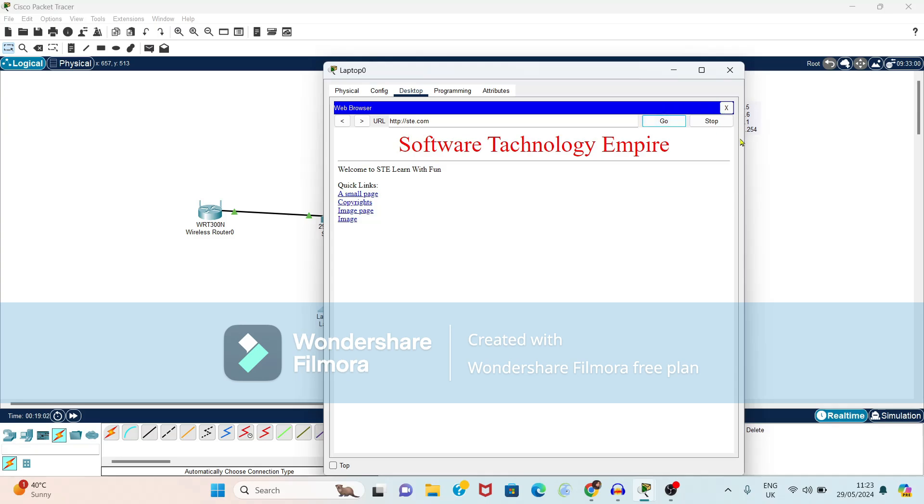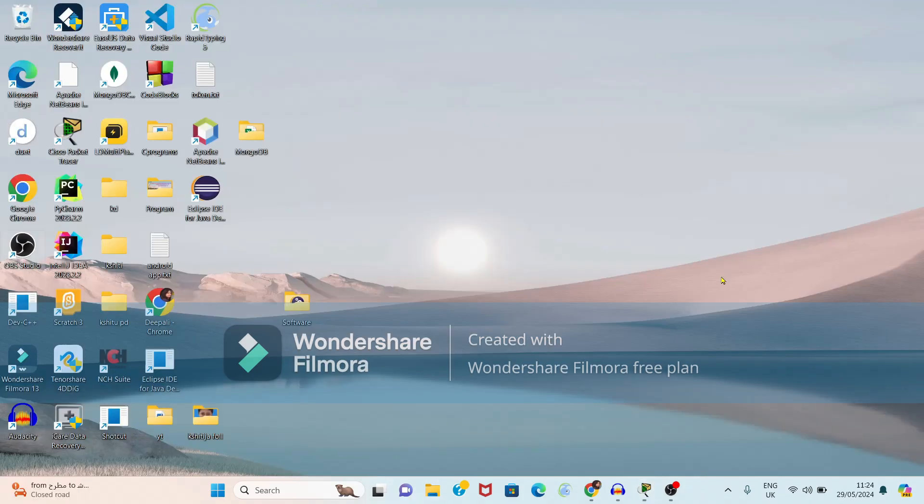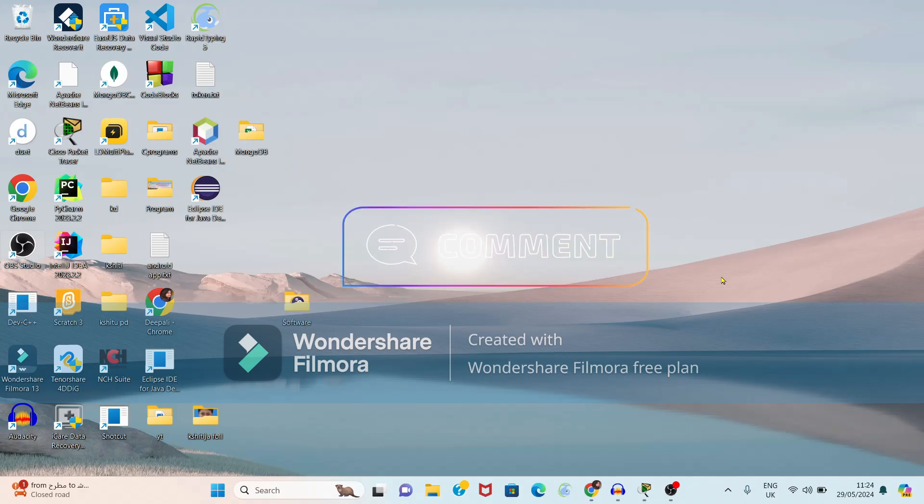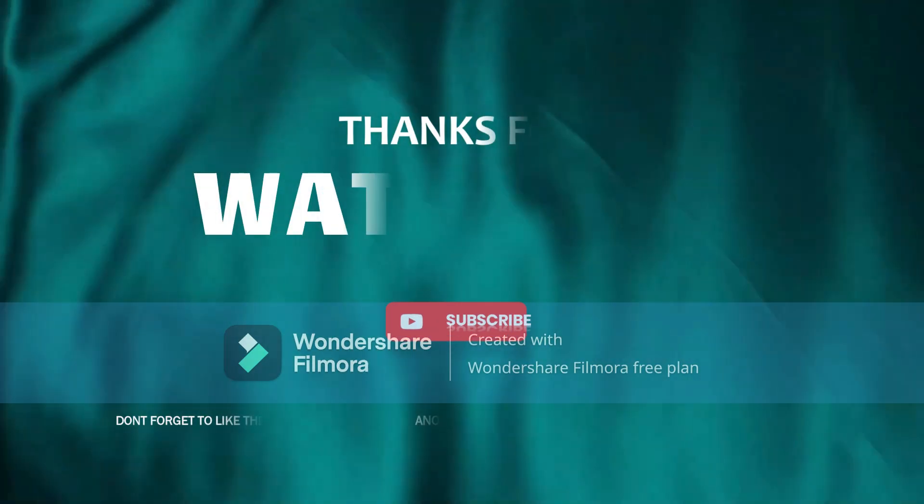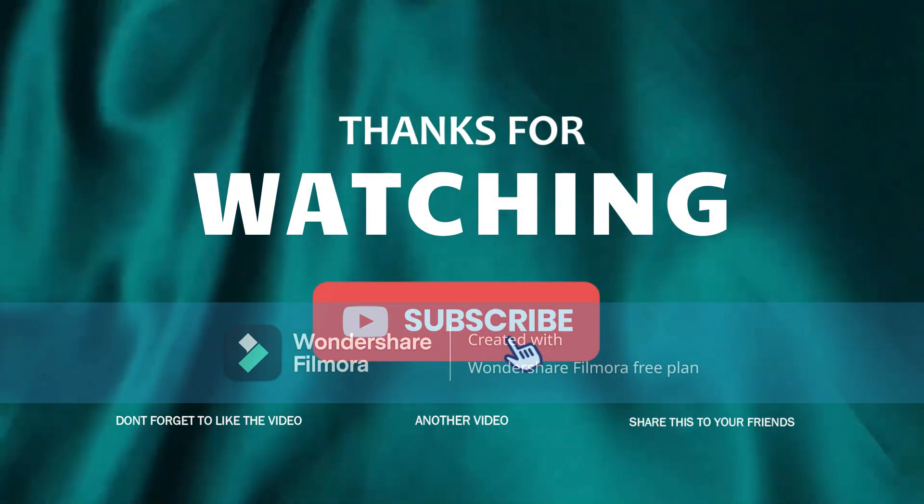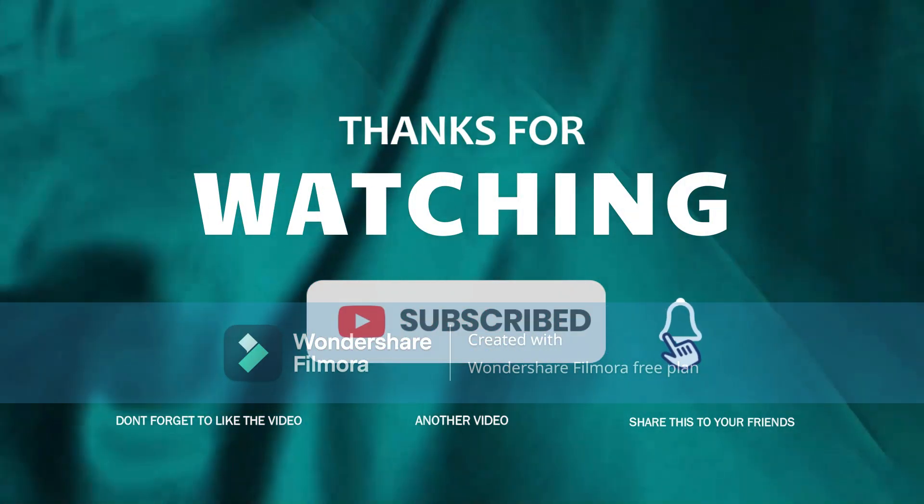So friends I hope this video was helpful for you. If you have any query related with this video you can comment me in comment box. And if you really like this video don't forget to like, subscribe. Thank you.